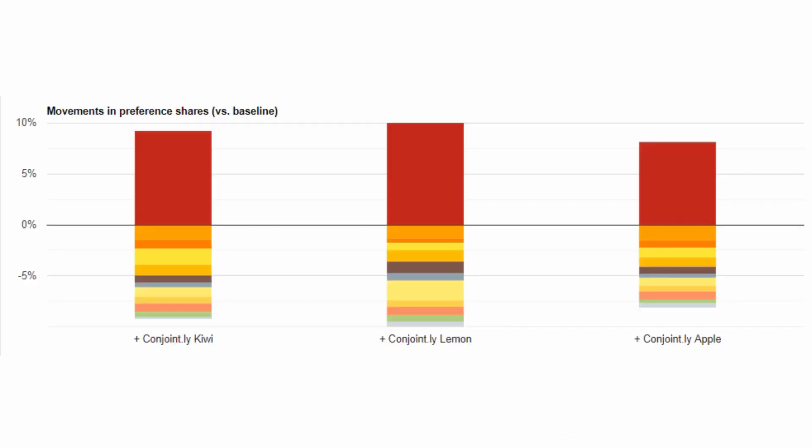The movements in volume share output shows how current SKUs increase or decrease in volume share after an NPD is introduced. Our example shows that each NPD's market share sources different proportions from our competitors.